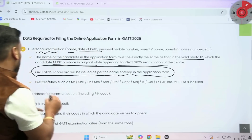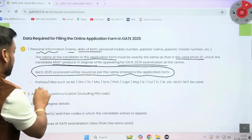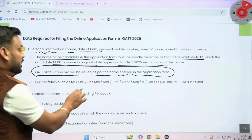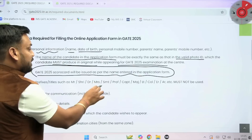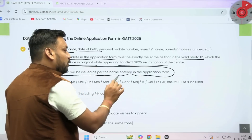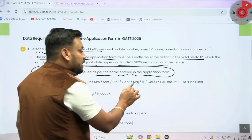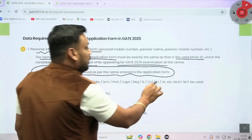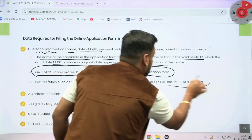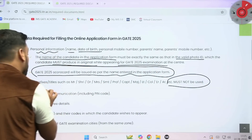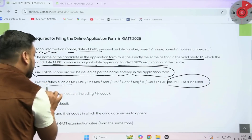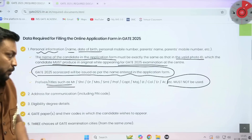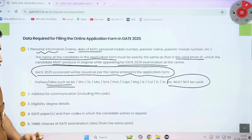Prefixes and titles such as Mr., Sri, Doctor, Mrs., Srimati, Professor, Major, Lieutenant, or Colonel must not be used. You should not use such titles while filling the GATE form — this is again very important.